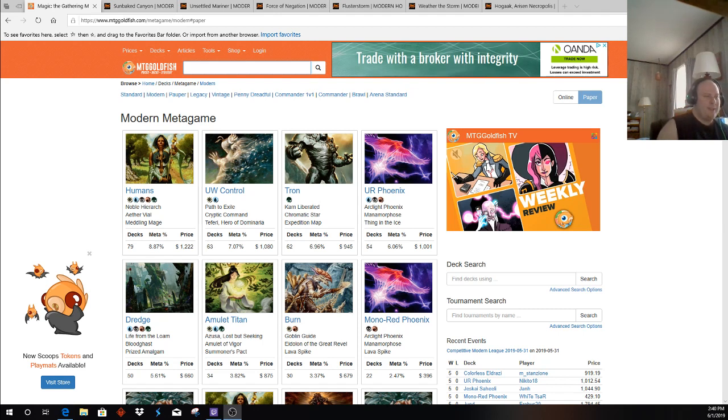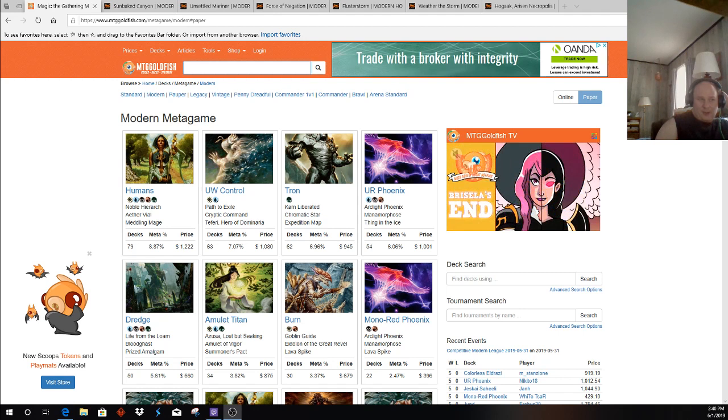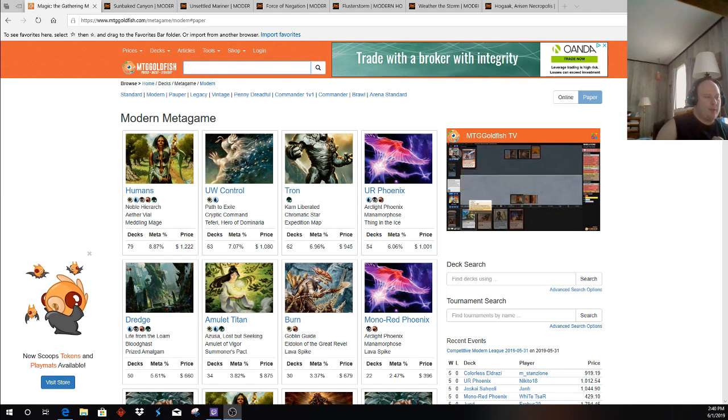Blue-Red Phoenix, it's kind of here to stay in the meta, barring a ban of Faithless Looting or Arclight Phoenix itself. But Blue-Red Phoenix is a pretty solid matchup, barring unless they really want to beat us with Dragon's Claws and such. Dredge, Dredge is a rough matchup that we can beat if they have a slow dredging thing, or if we find our Graveyard Hate, or any of that.